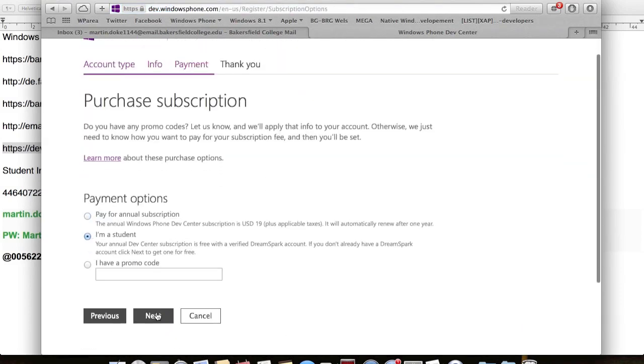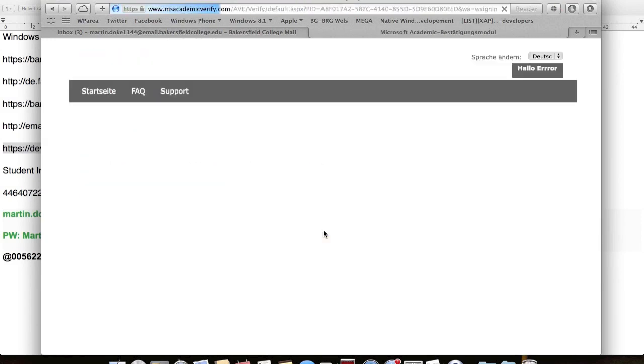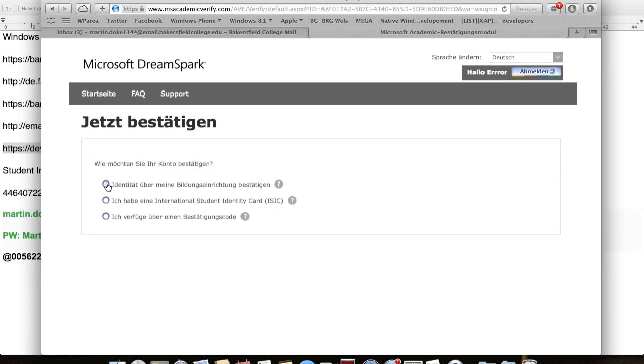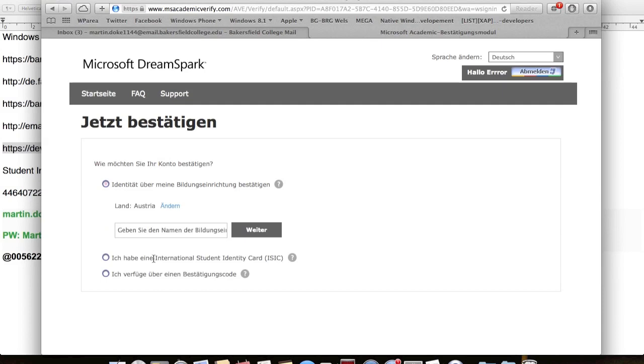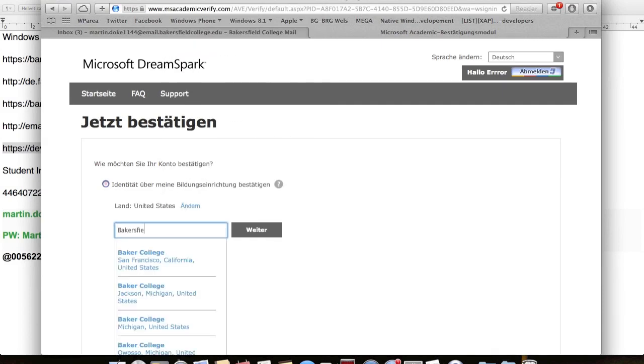On this page, you click on I'm a student and go to next. This will show you an error that you could not be verified. Click on this link and there you select the first option. Don't forget to use the US as a country and type in the school's name Bakersfield College and then you continue.